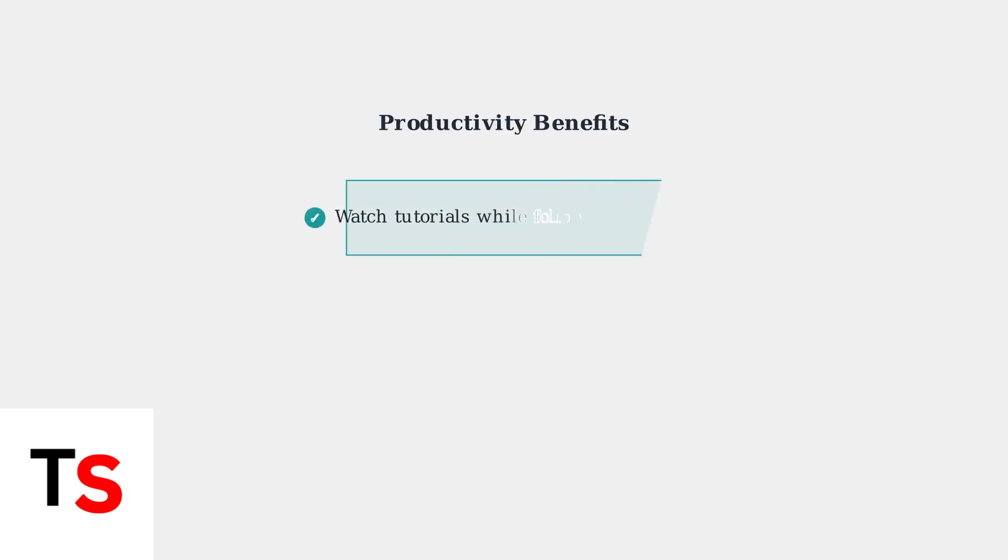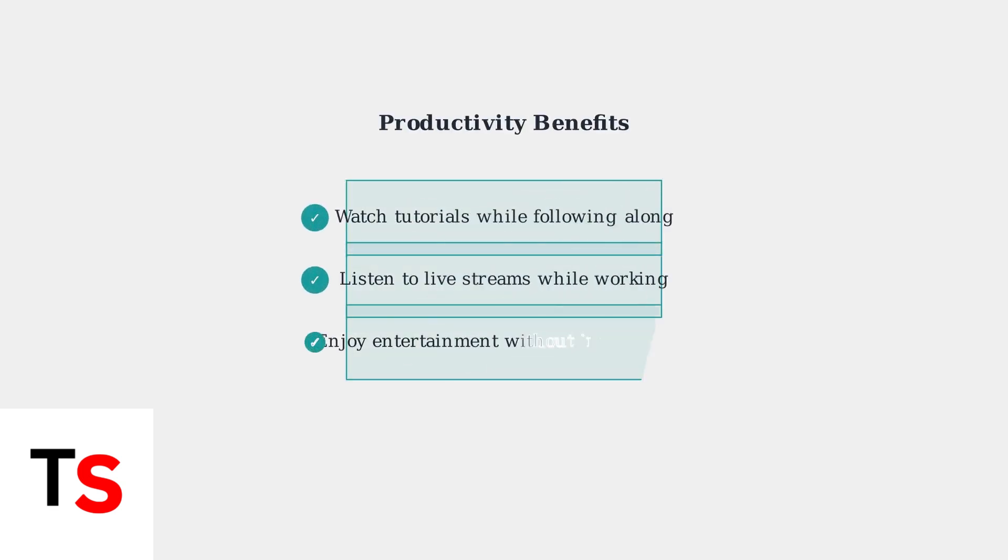These features significantly enhance productivity by enabling seamless content consumption alongside other tasks. You can watch tutorials while following along, listen to live streams while working, or simply enjoy entertainment without interrupting your workflow.